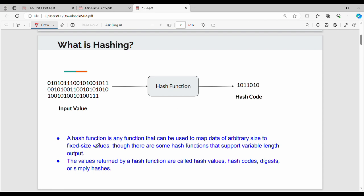The hash function is a function that can be used to map data of any size to a fixed-size value. That is one main point: the input can be any size, and the output is a specific fixed size. The values produced by a hash function are called hash values, message digests, or simply hashes.